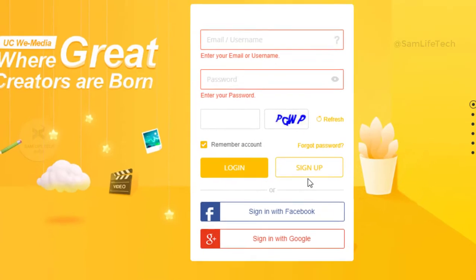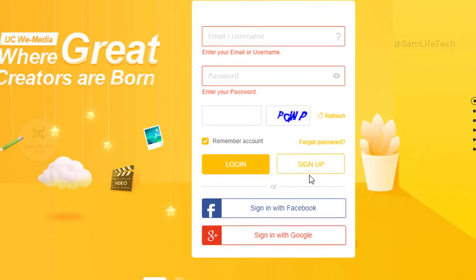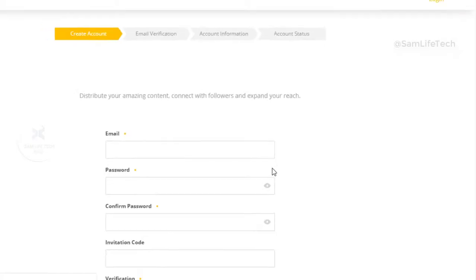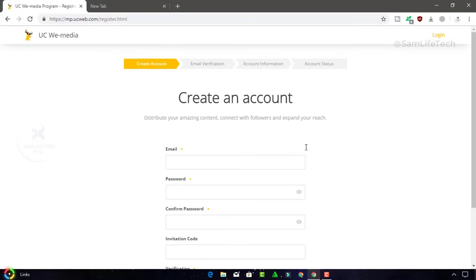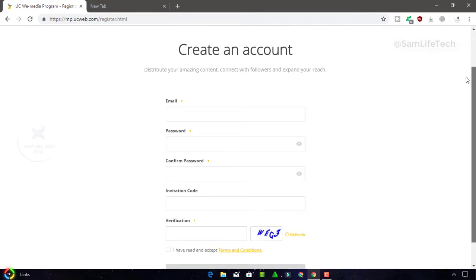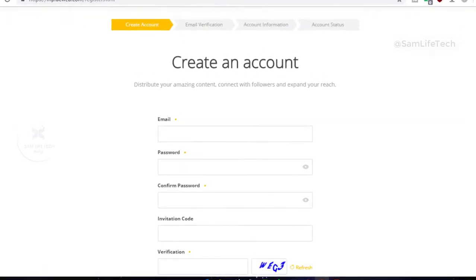You can sign up with your Facebook page or Google Plus, or you can manually create an account by clicking the signup button.